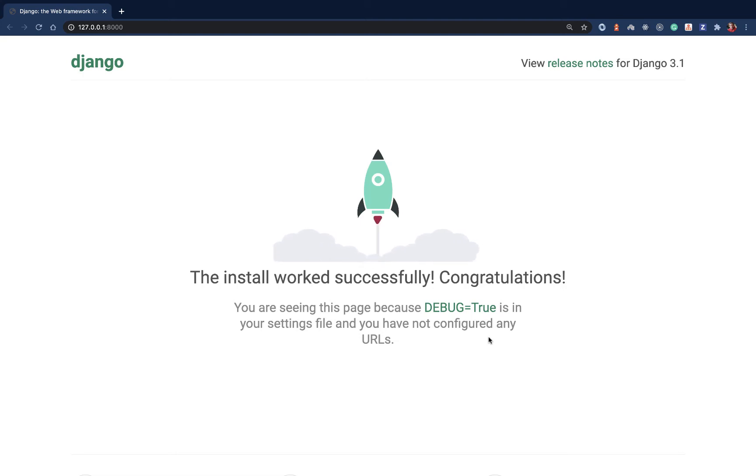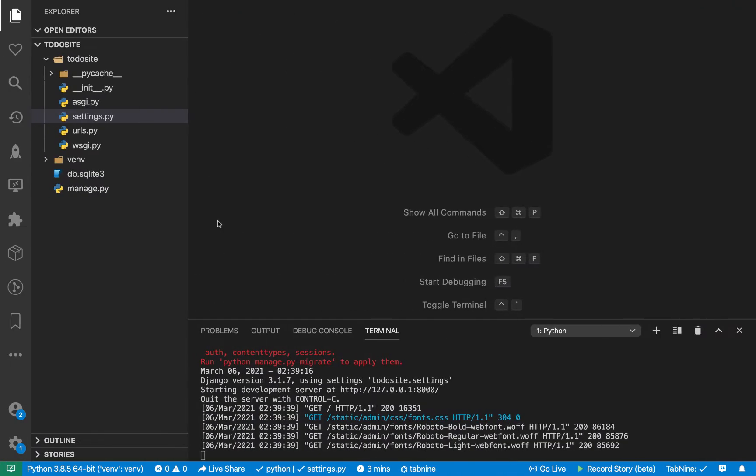Hey guys, welcome back. Last time we were able to run our local development server and we can go to localhost port 8000 and we have our Django application being served. So in this video I want us to take a look at the core files that Django ships with and basically explore around before we start adding our own functionality.